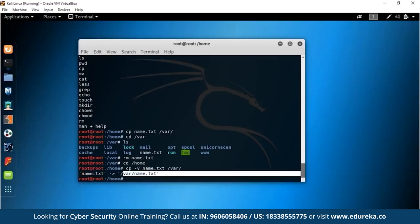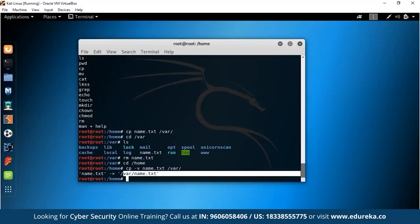Grep is very useful throughout this Kali Linux tutorial. For example, if you go to /var/backup and cat a password.back file, you see the entire thing. But if you want only specific entries — say, lines containing 'nologin' — you can do cat password.back | grep nologin and it gives you a much smaller, targeted list of exactly what you're looking for.